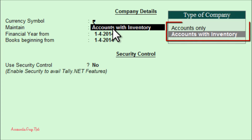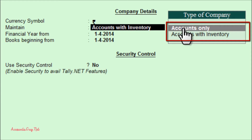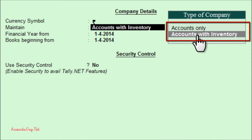Under the company details section, we have the maintain option. Select the maintain field — you will see two options. The first is accounts only, which you choose if you are maintaining accounts without inventory. If you are maintaining books of accounts along with inventory, choose accounts with inventory. As I am not maintaining accounts with inventory here, I am selecting the accounts only option.